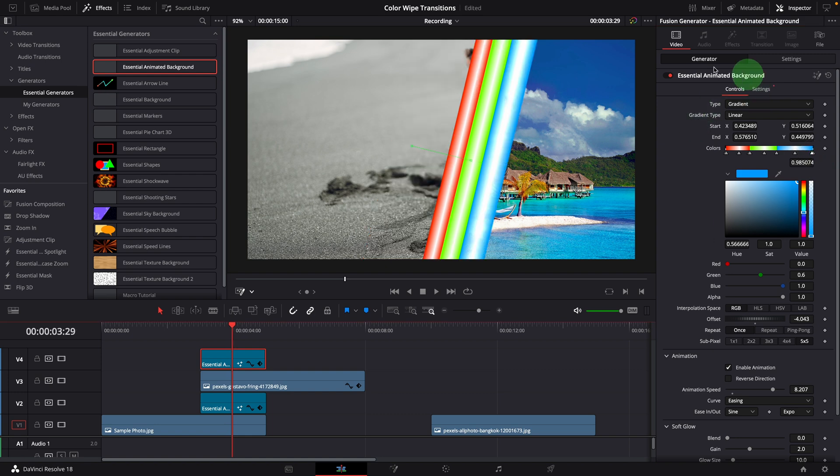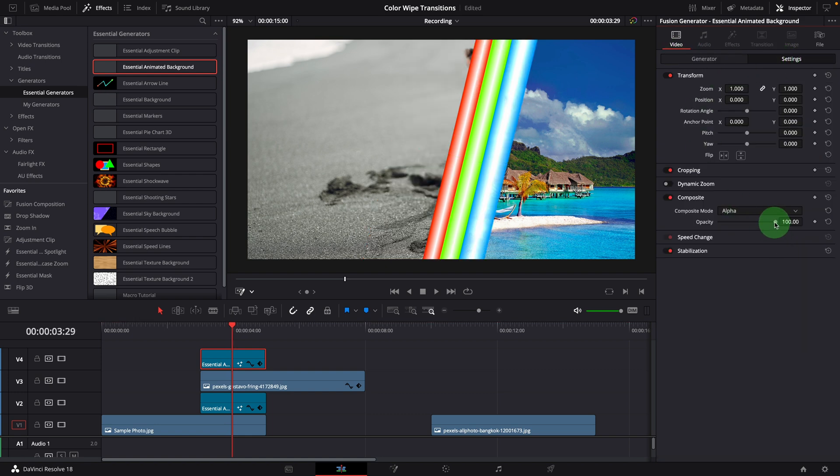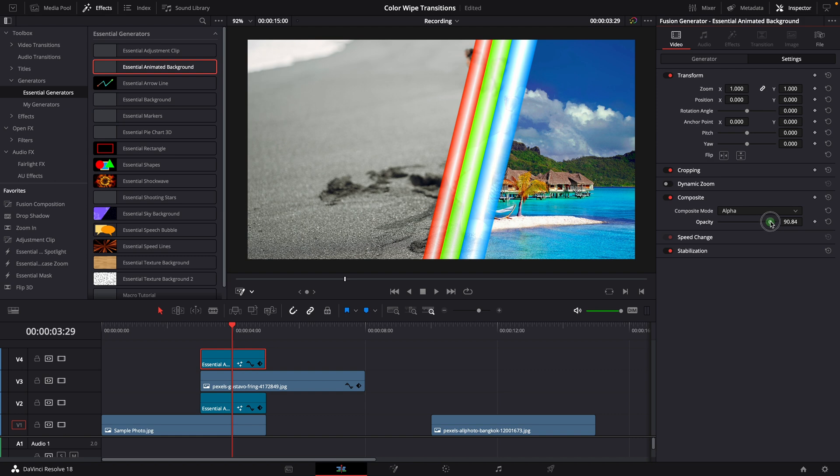We can also go to the video settings tab and lower the opacity to make the color bar semi-transparent.